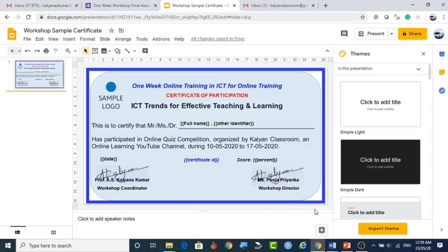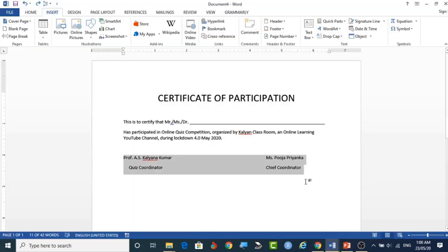Welcome to Kalyan Classroom. Today we are going to learn how to create certificates. It is a very simple strategy. On the screen we are looking at a sample certificate, and we can create this using normal MS Word or MS PowerPoint.